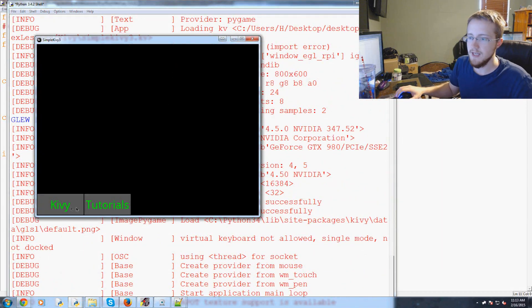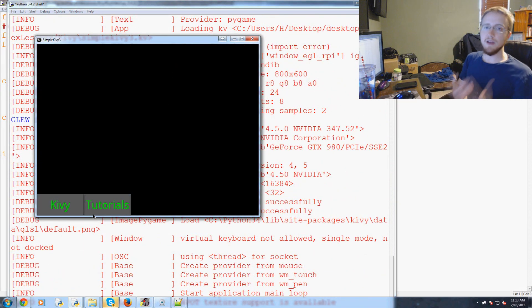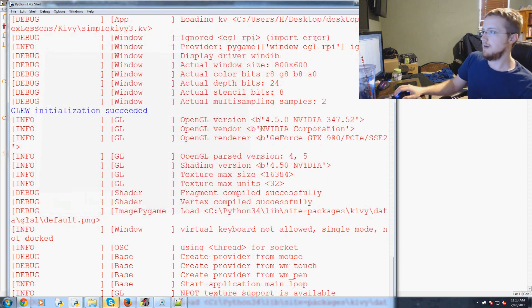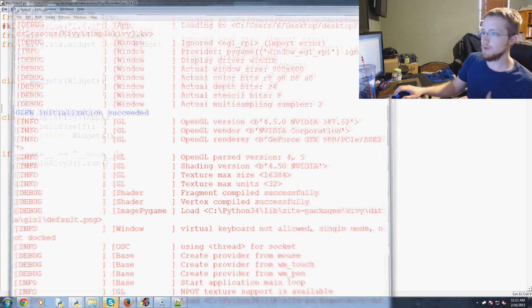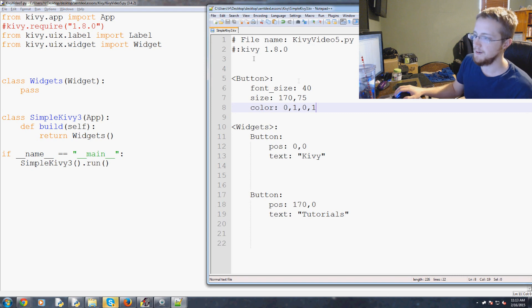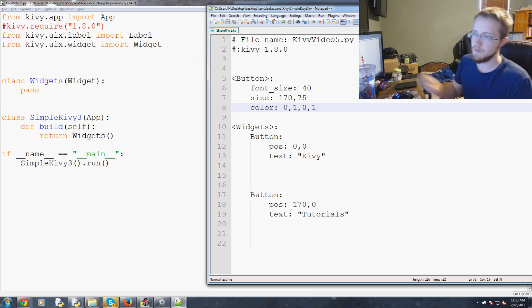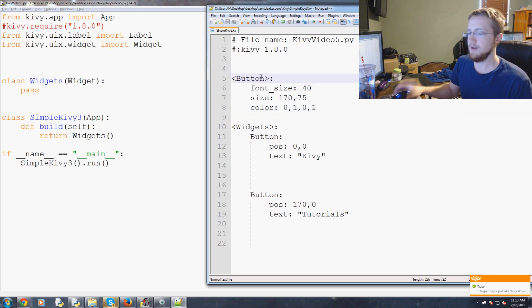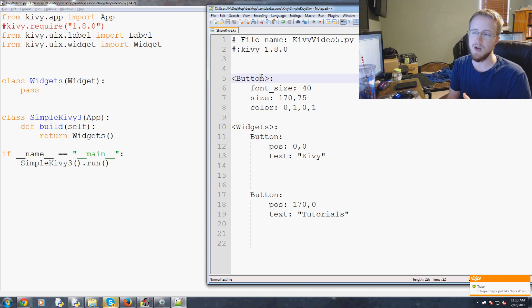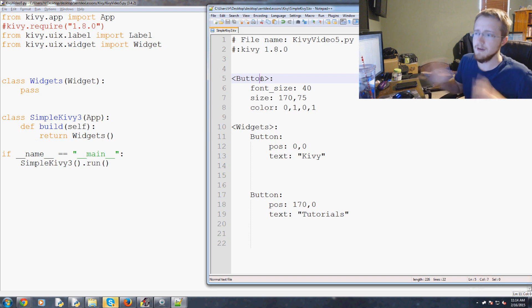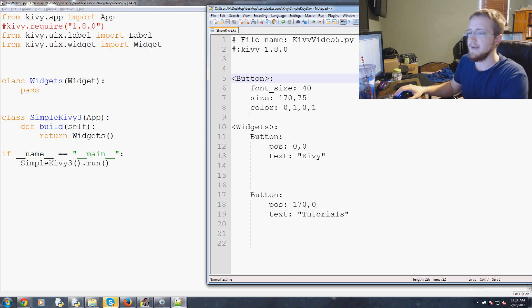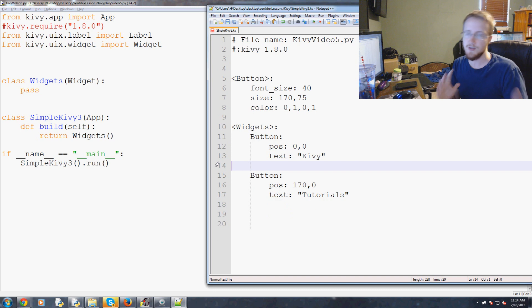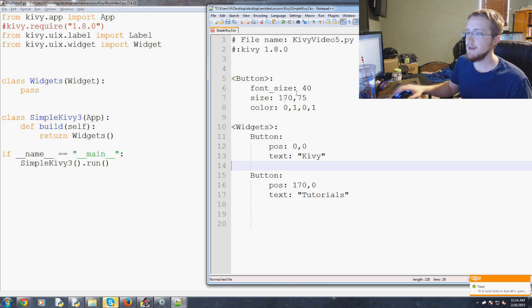There we go, so Kivy tutorials, fancy. We can kind of see now hopefully where the power of these Kivy, using the Kivy language can come in, is where we have kind of like these global variables. You can kind of do this within the Python script as well, it would be a little messier than doing it this way. A lot of it is just going to depend how much dynamic code do you want, how much structure do you want and all this kind of stuff.